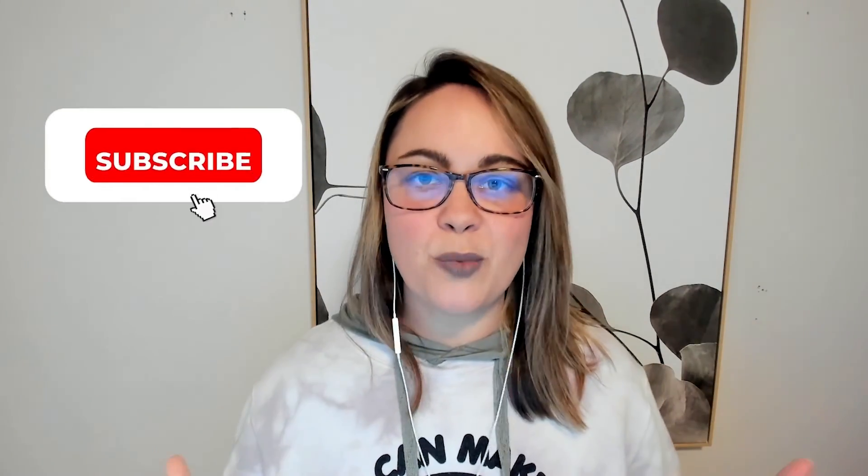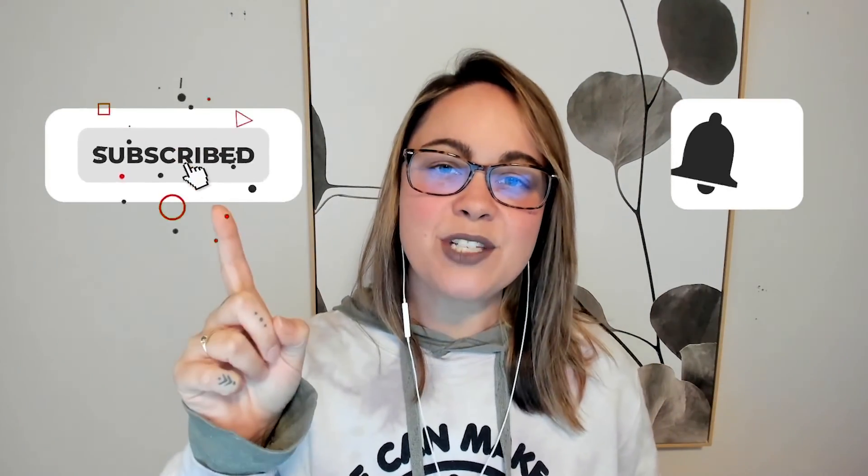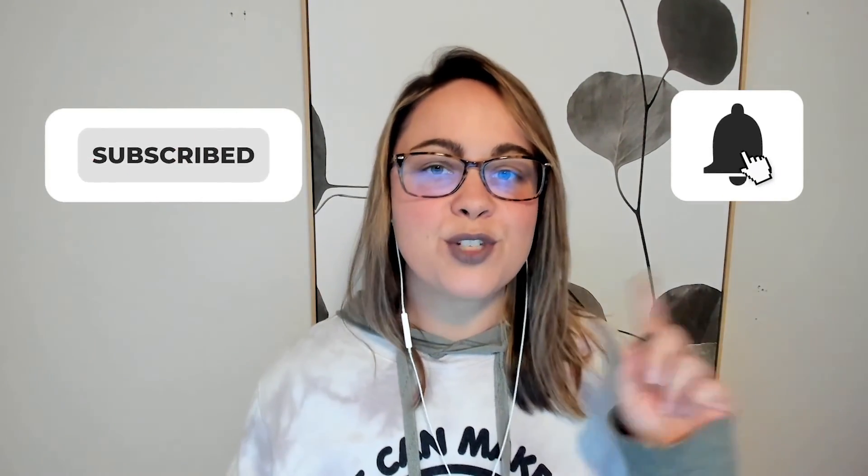And if you're not already subscribed to the channel, what are you doing? Hit that subscribe button, turn on bell notifications, and I will see you in the next video.